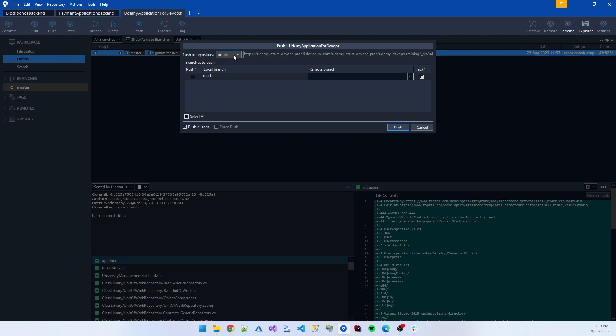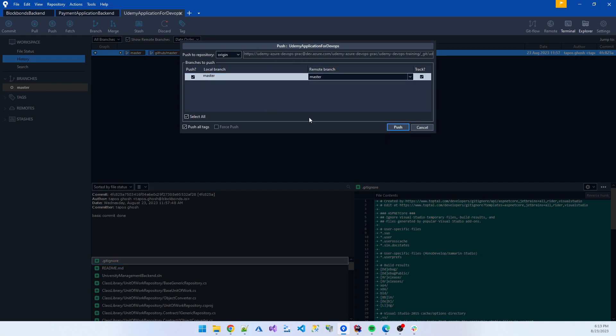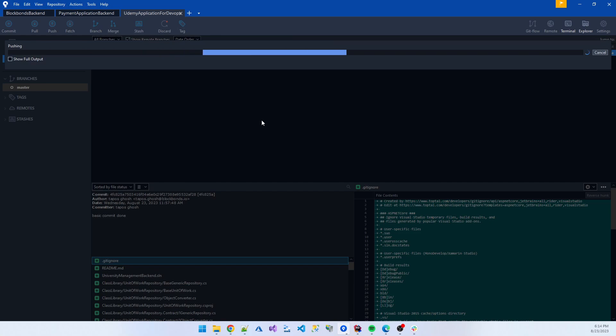It's showing my GitHub part is the GitHub repo, and I origin part is connected with the Azure. So I push the master branch.